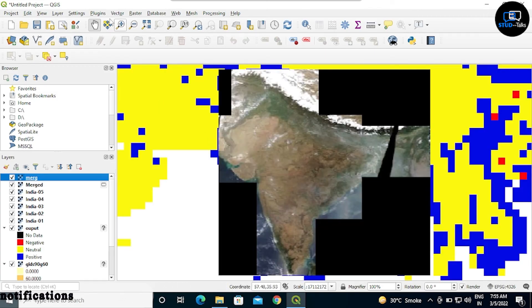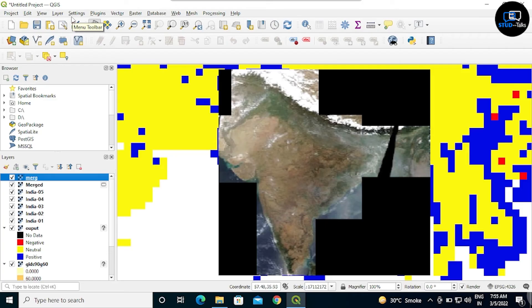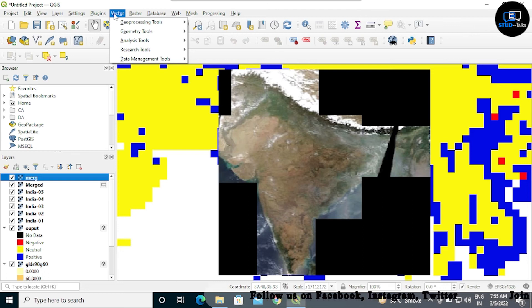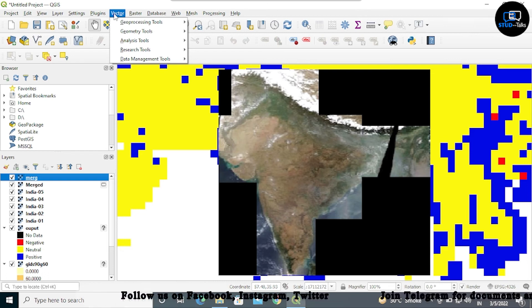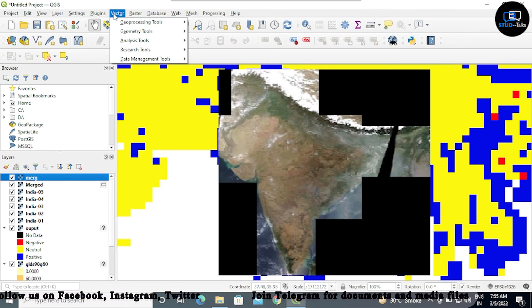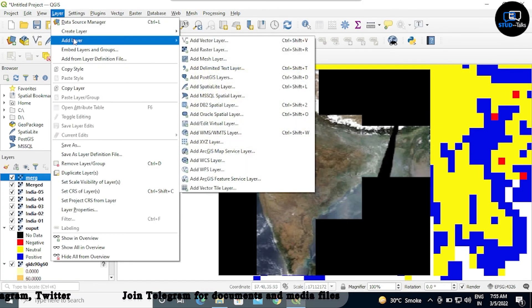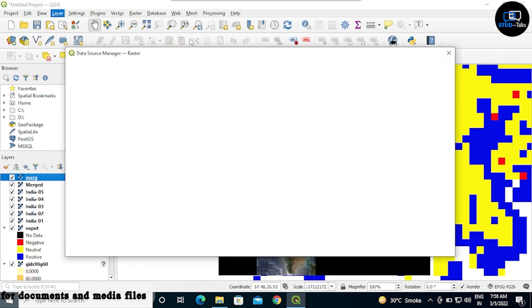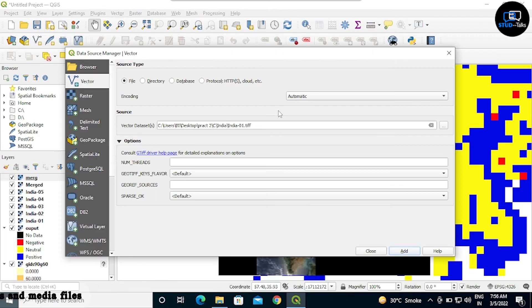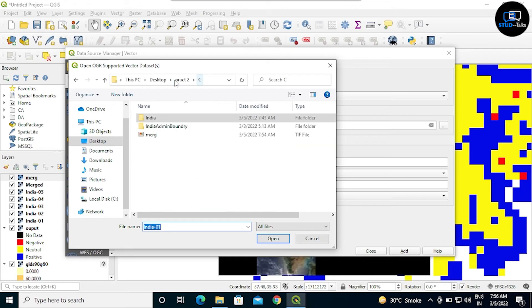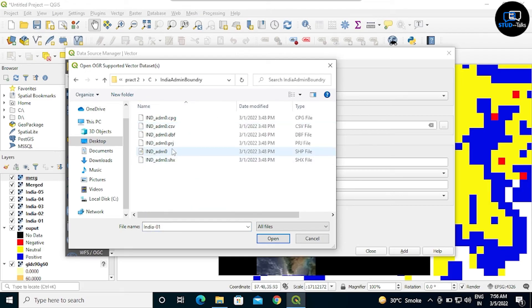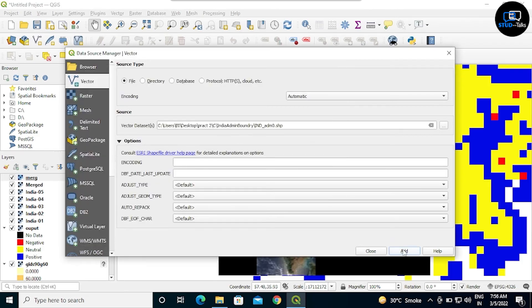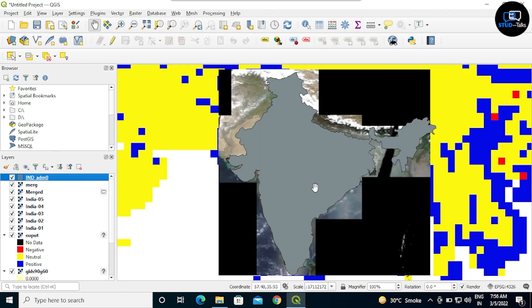Now we will add India boundary. To add India boundary, you have to click on layer, then click on add layer, add vector layer. Click on the three dots, go to admin boundary and click on the SHP file. Open, close.